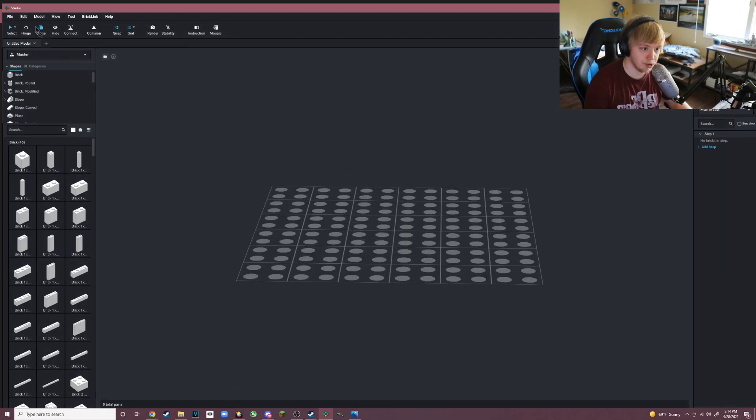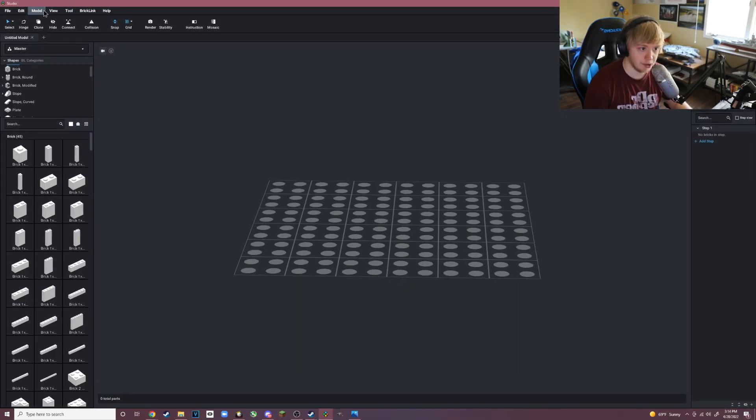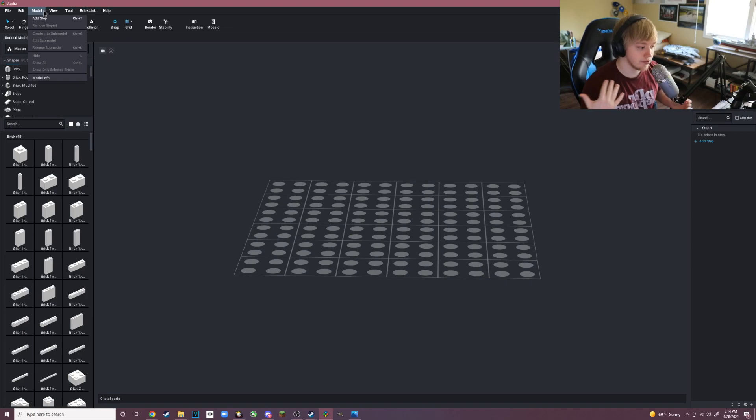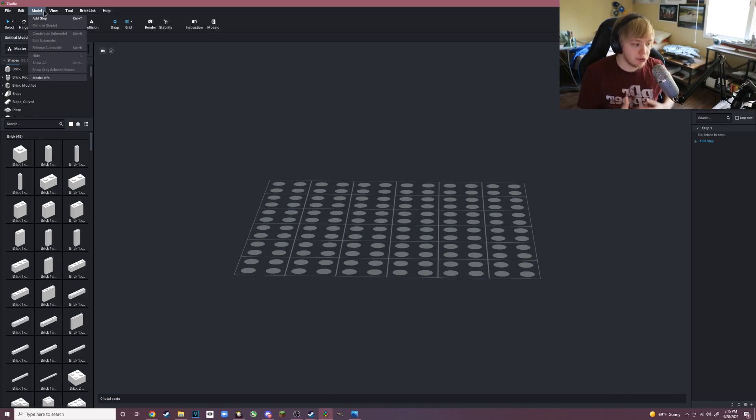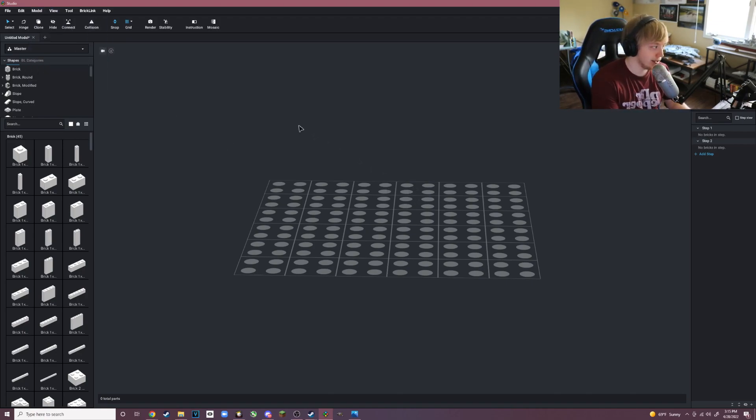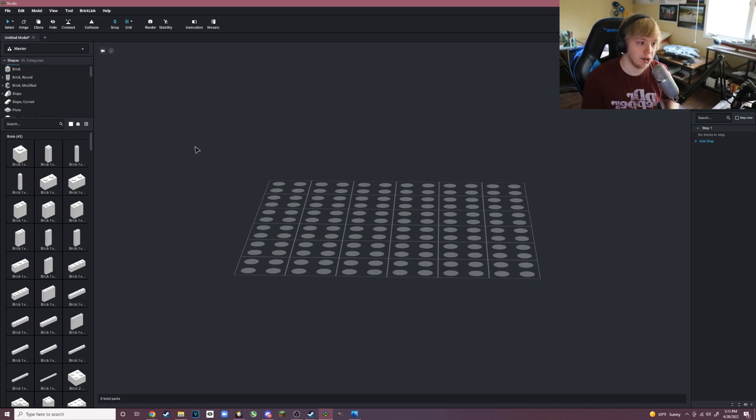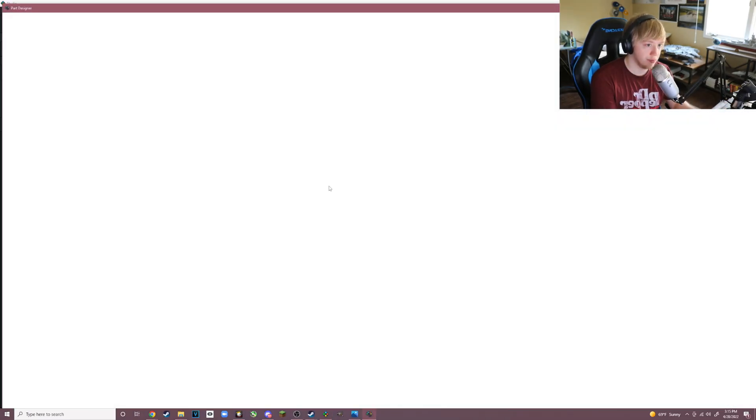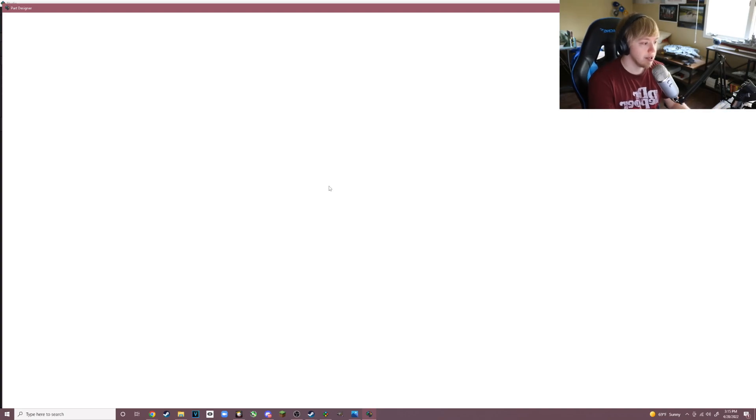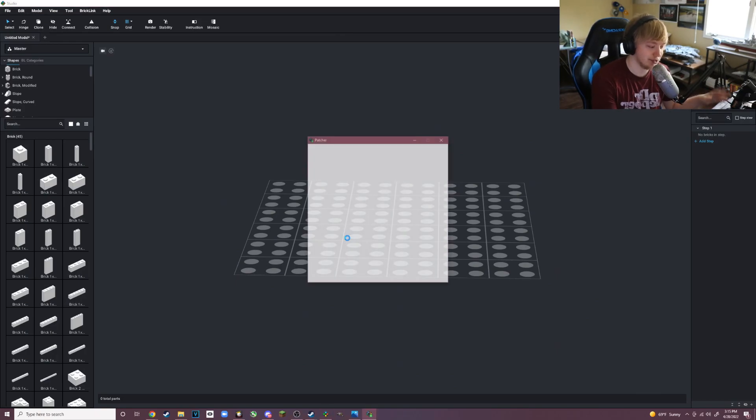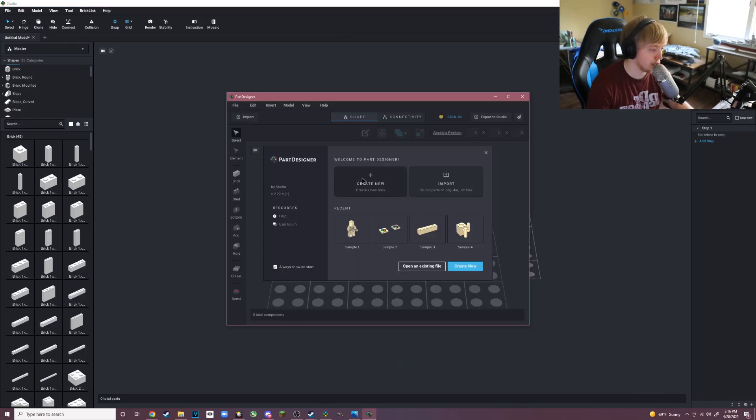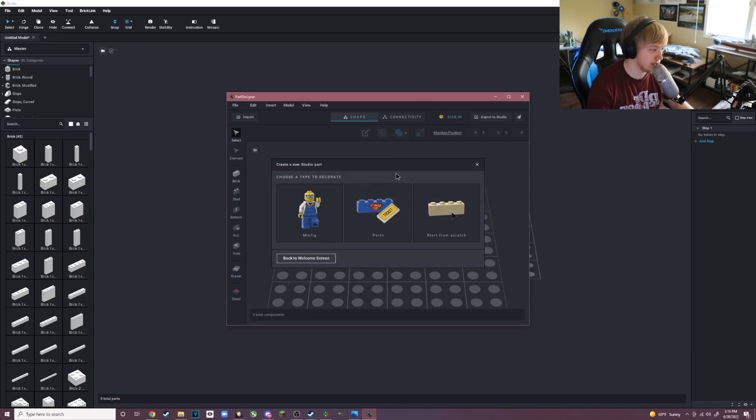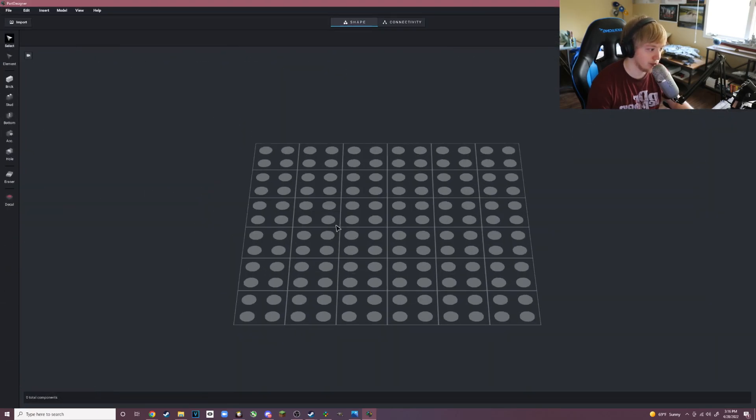Before you start making your model, you got to get the blueprints in. This is the really cool way on how to insert blueprints into Stud.io, which allows you to easily create the model. In order to get your blueprint into Stud.io, you go to Tools, click Part Designer, hit yes. Make sure you have this downloaded, the Part Designer, because it is a separate program to Studio.